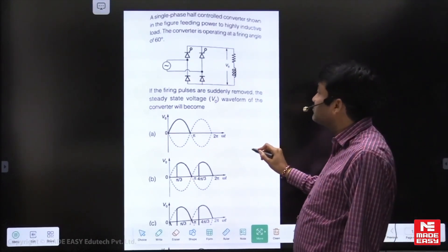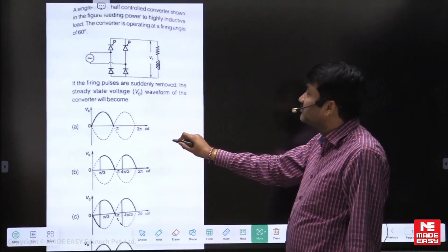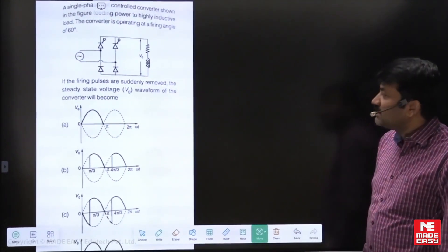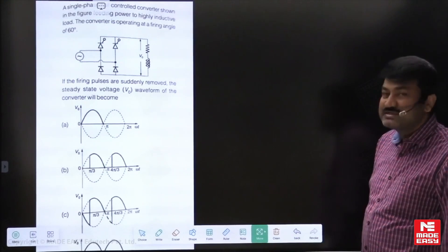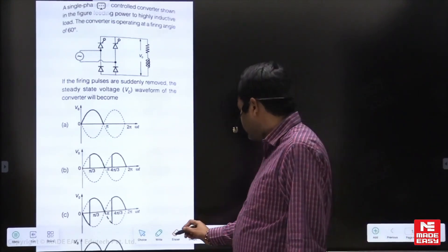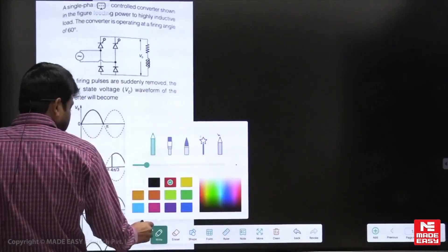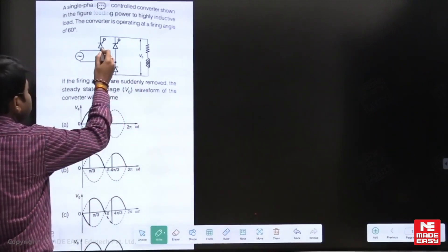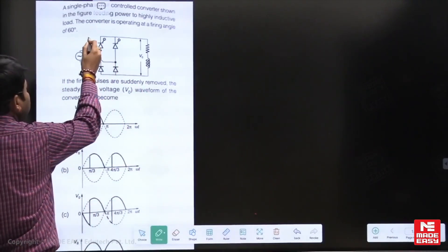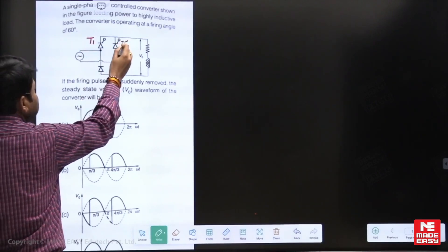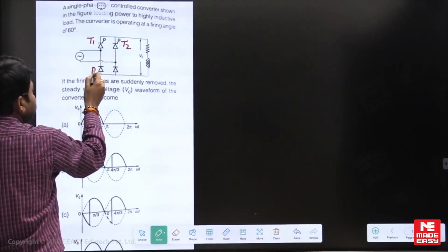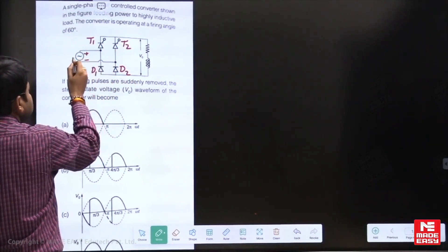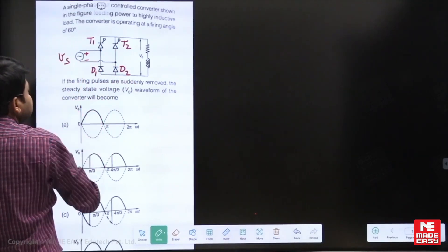Let us try to solve this question. You have to understand the concept of a semi-converter here. Let us name the thyristors: upper group thyristor T1, this one is T2, and the diodes are D1 and D2. This is our supply voltage Vs.